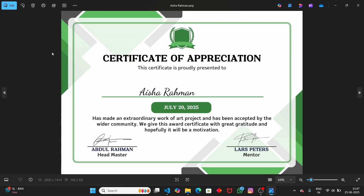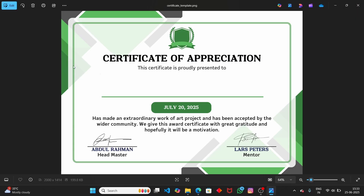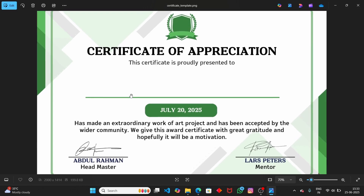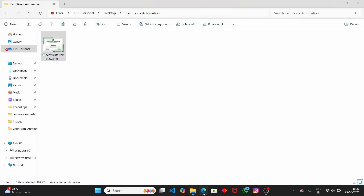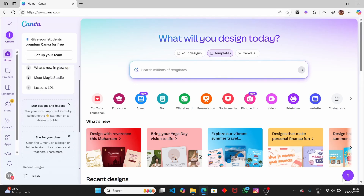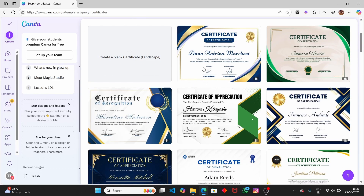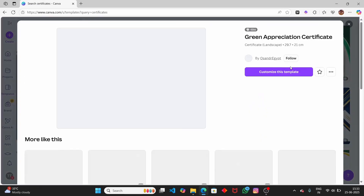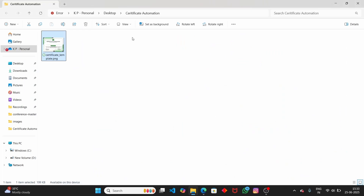Before we proceed, we need a sample certificate template. I have a sample certificate template here. If you don't have one, don't worry — you can easily get a certificate template by going to canva.com. Open up the browser, go to canva.com, and in the search bar type 'certificates.' It will display all the certificate templates available. Select one, customize it, then continue watching this video.